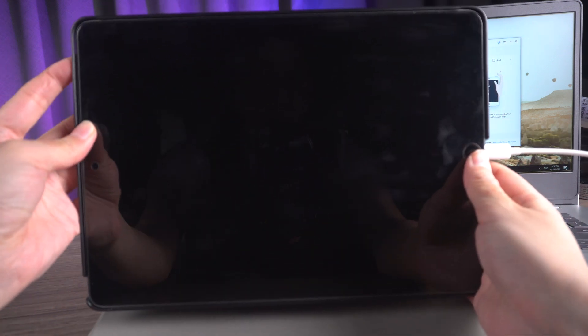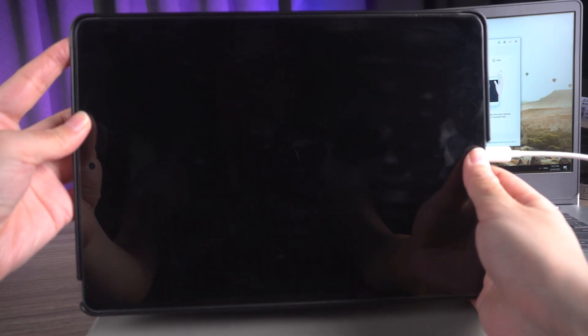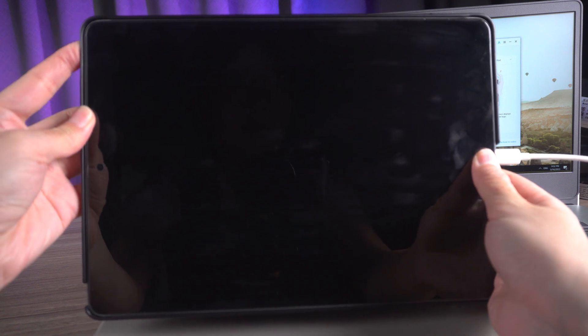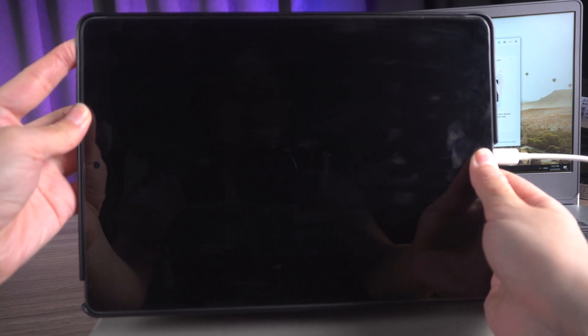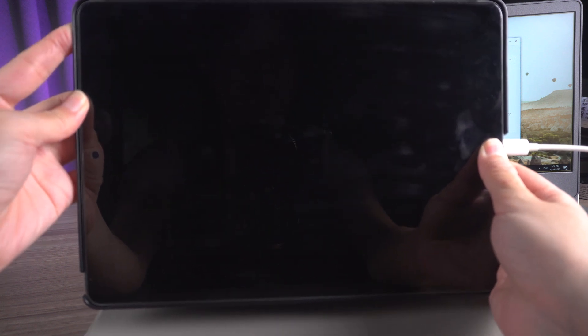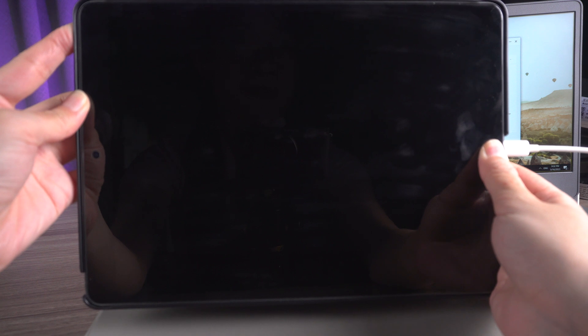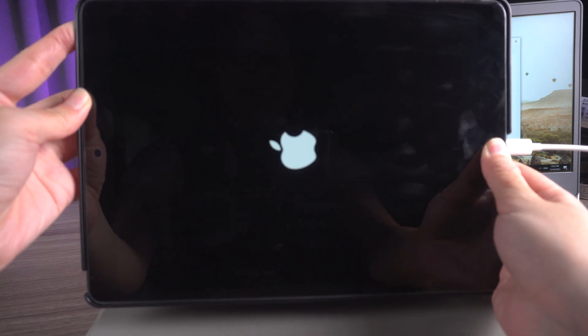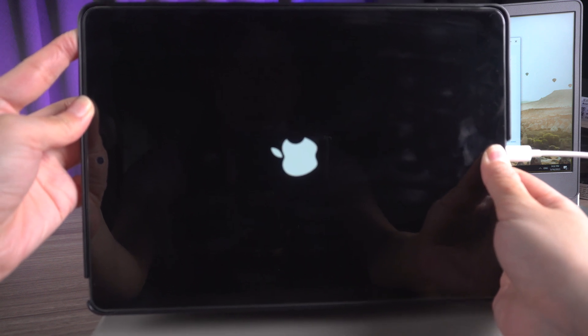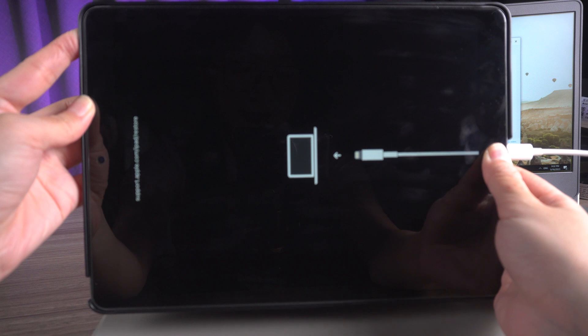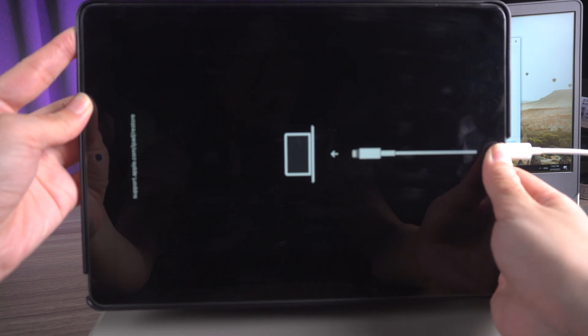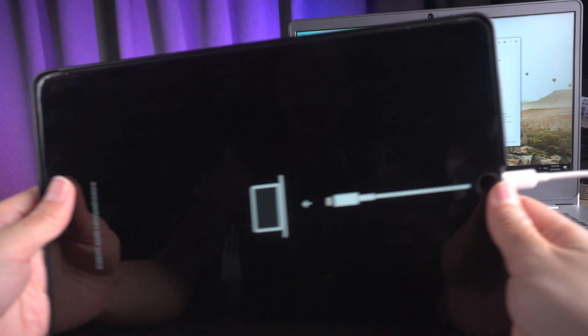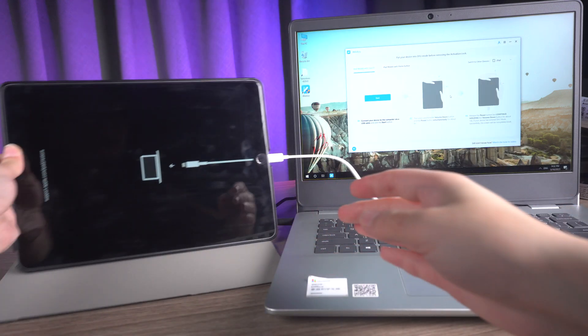For iPad models with the home button, press and quickly release the power and home button simultaneously. Release both buttons until you see the recovery mode screen and put your device into DFU mode once more.